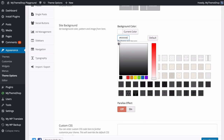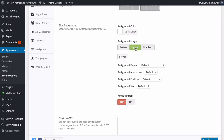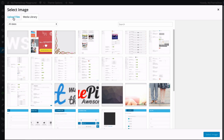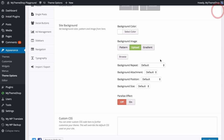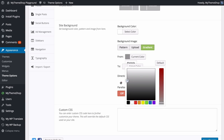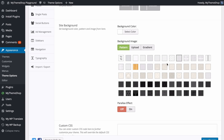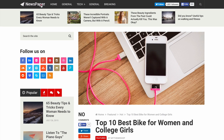You also have the option to change your site background. You can set a background color using the familiar color picker, or choose one of the preset backgrounds, or upload your own image using Browse to access the WordPress Media Library. That option also includes repeat, attachment, background position, and size settings, as well as the option to turn on a parallax effect. You can also choose a gradient between two colors and set the gradient direction. I'm going to put this on a subtle pattern.